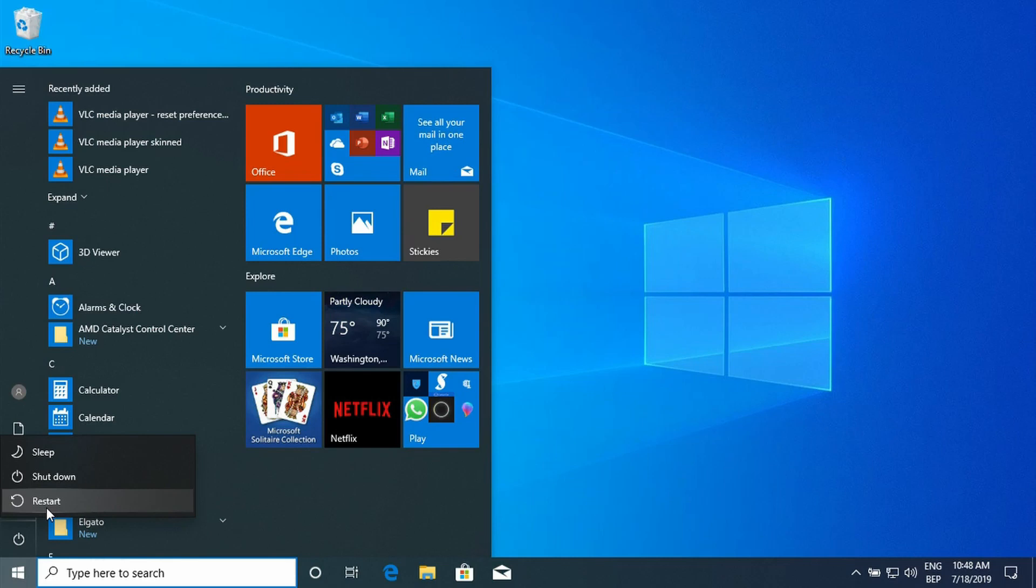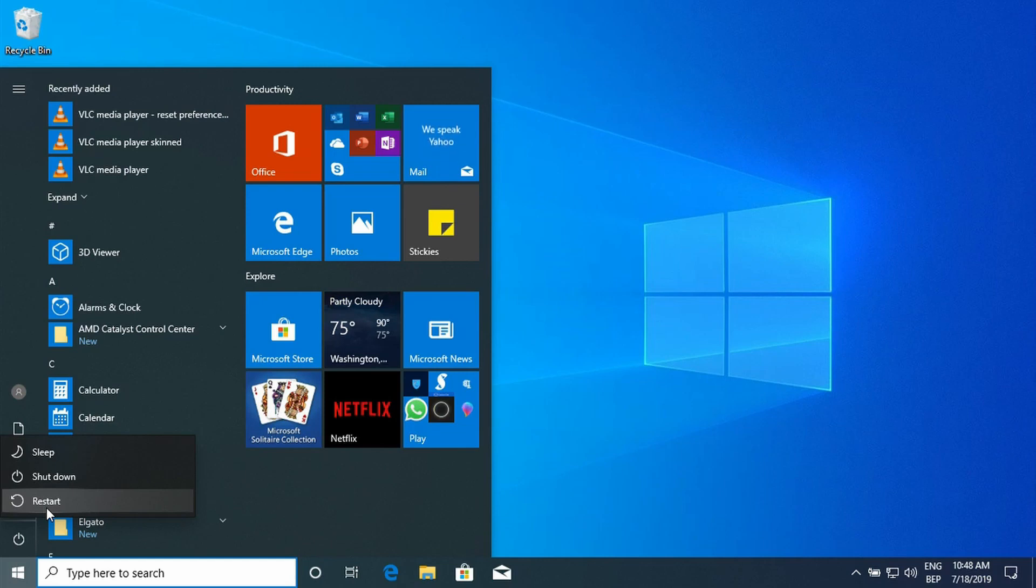But the first thing you should also consider is that the Windows is already installed on the computer. So we are working with a Windows installation that is already on the computer and we are going to install Pop!_OS next to that. So go ahead and restart the computer.